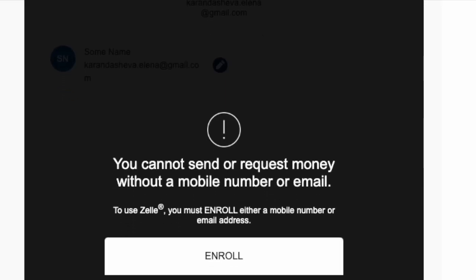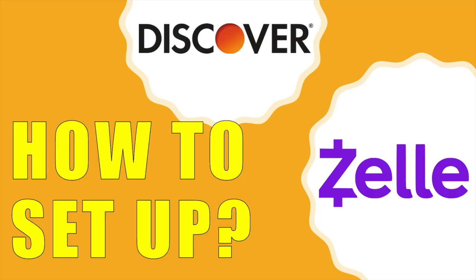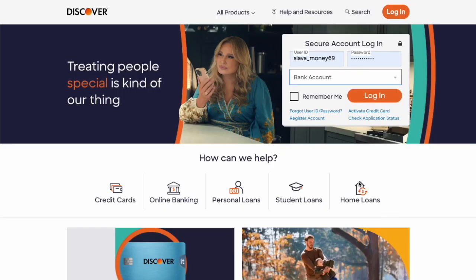You can set up Zelle to use it with the Discover bank account. First, open Discover.com in your browser.